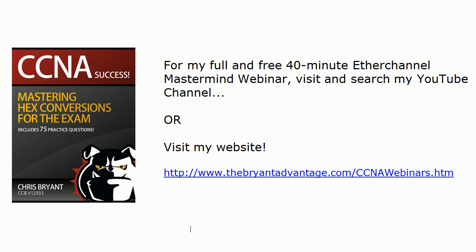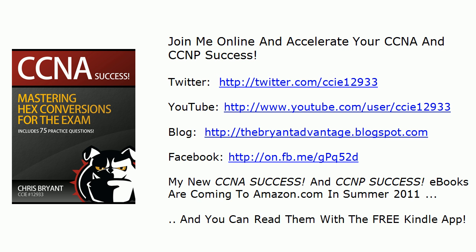Before we get to that on the live equipment, I want to remind you I do have a full 40-minute Mastermind webinar on the same subject. I can't take 40 minutes of quality instruction and drill it down to three minutes, so we can't hit every single detail of EtherChannels here. When you have a little more time, please come back and watch that five-part series. It's on my YouTube channel and you can find all five videos on one page on my website at thebryantadvantage.com/ccnawebinars.htm.